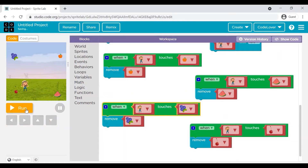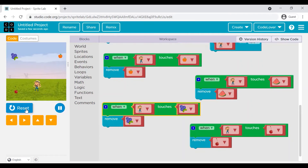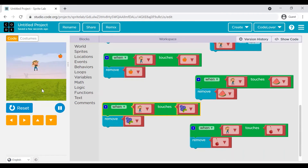We have put all these commands and events. Let's reset and see how it is working. Now this is giving us the impression that the farmer is collecting the fruits.